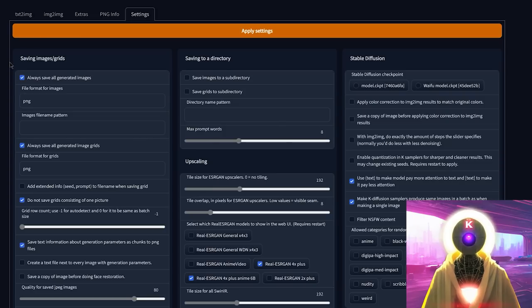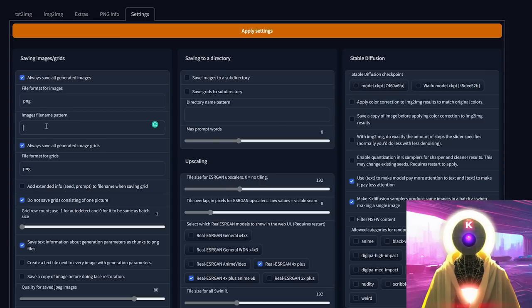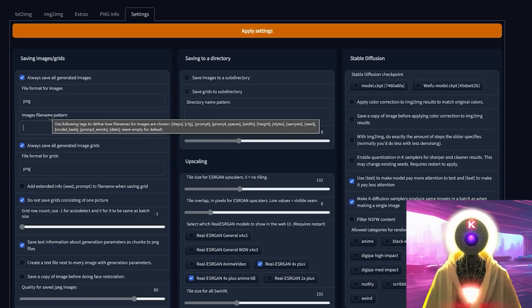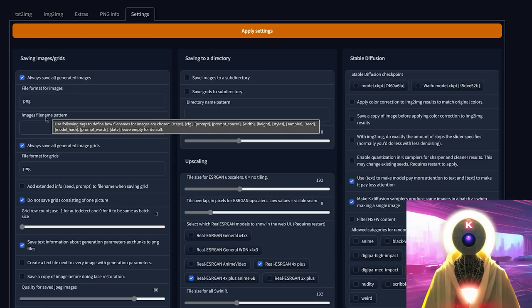The first tab is 'Saving Images and Grids.' The checkbox 'always saves all generated images' — obviously leave it checked. For file format, if you want something other than PNG like JPEG, you can change it, but I highly recommend keeping the default PNG. The images file name pattern is interesting — if you hover over it, you can see tags you can use to define how file names are chosen, like steps, CFG, prompt, etc. But honestly, I don't think you really need that, especially since the PNG Info tab already does it for you.